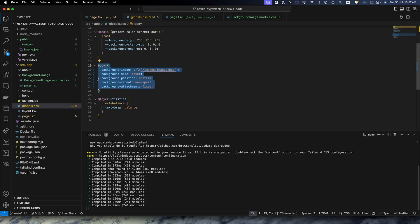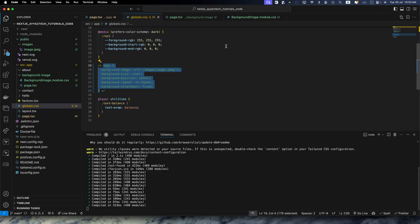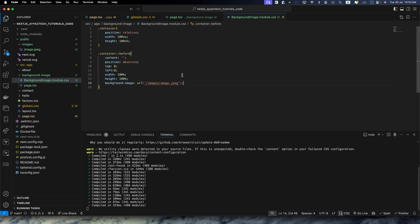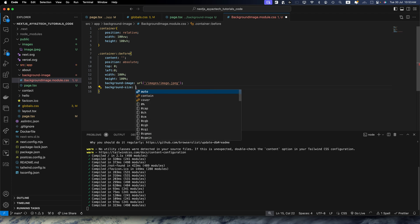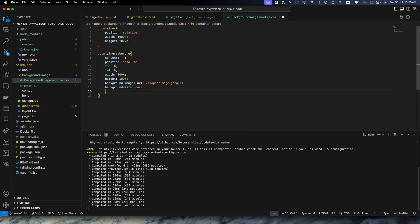Let me remove these styles from the globals.css because now we want to test a different method. Now after adding the image path we will add the background size that would be cover.